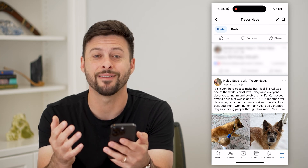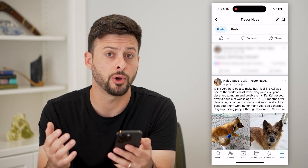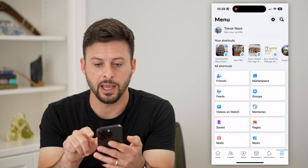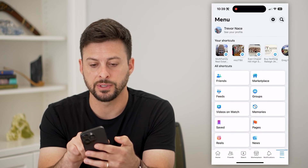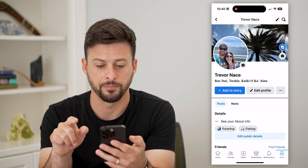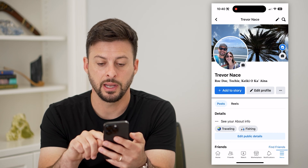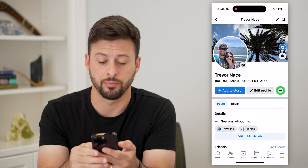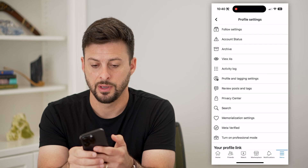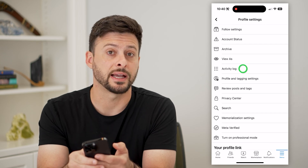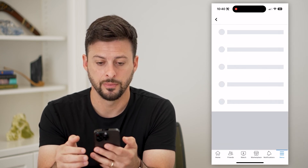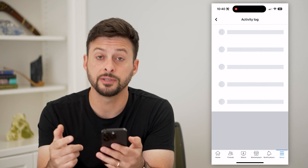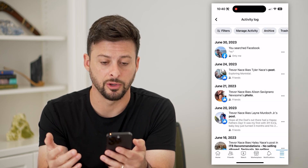But if you wanted to do this for every single post, you can also do that. Let's go back and tap on 'See Your Profile' again. Tap on those three dots next to 'Edit Profile' and then choose 'Activity Log.' This will show all of your activity on Facebook, including all your posts.